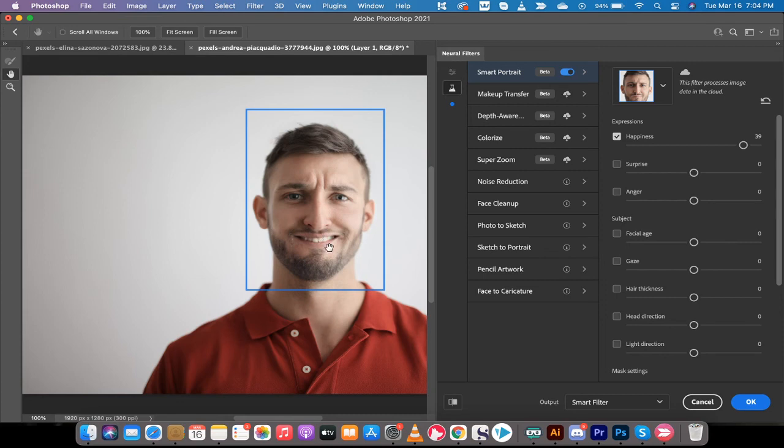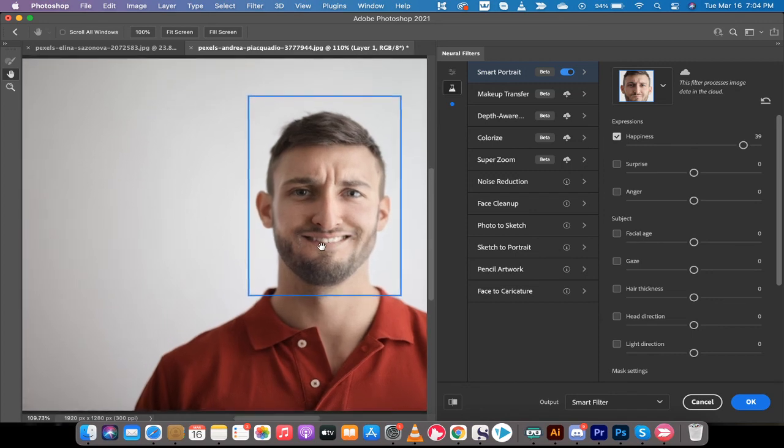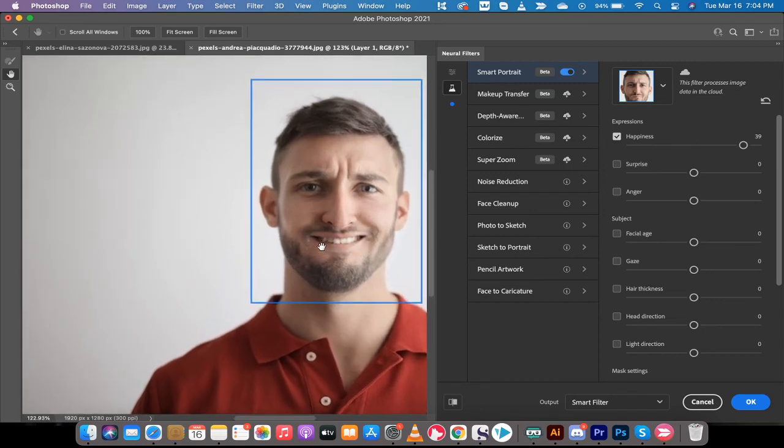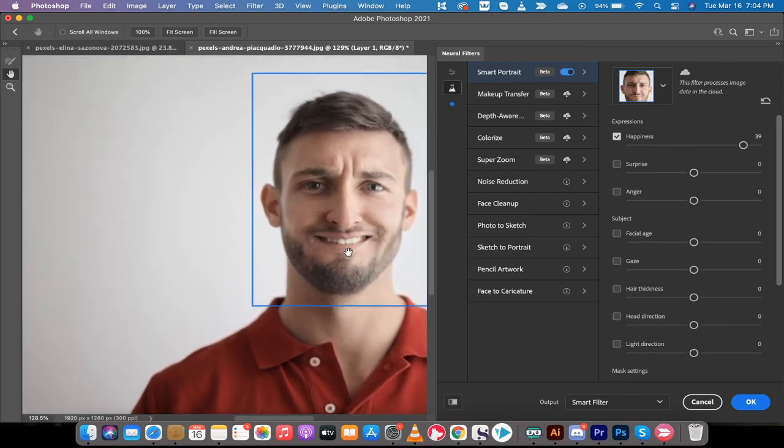This is now what we have. This guy, all of a sudden, is smiling. He has teeth. He doesn't have perfect teeth, but they're pretty good, and if we zoom in, they're not bad.